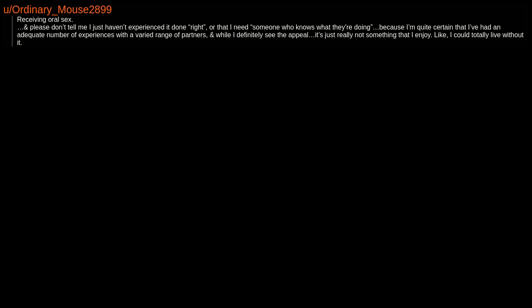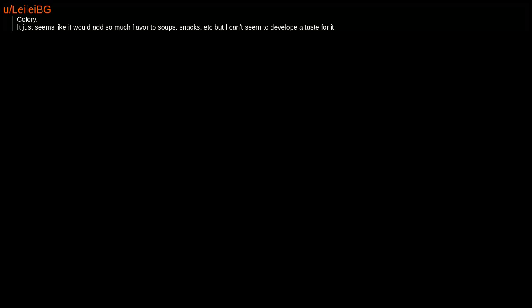Mornings, crowds, and public speaking. Celery. It just seems like it would add so much flavor to soups, snacks, etc., but I can't seem to develop a taste for it. Going out to parties, being extroverted.